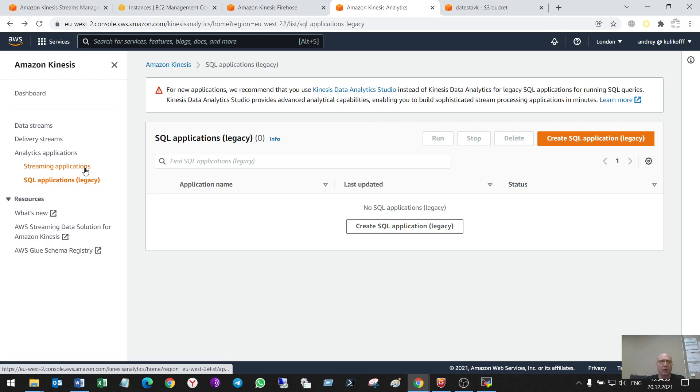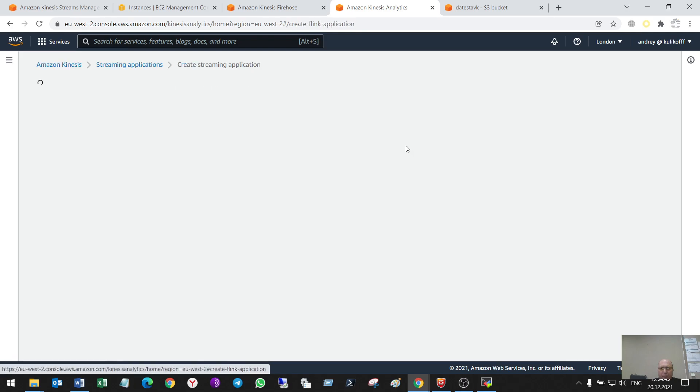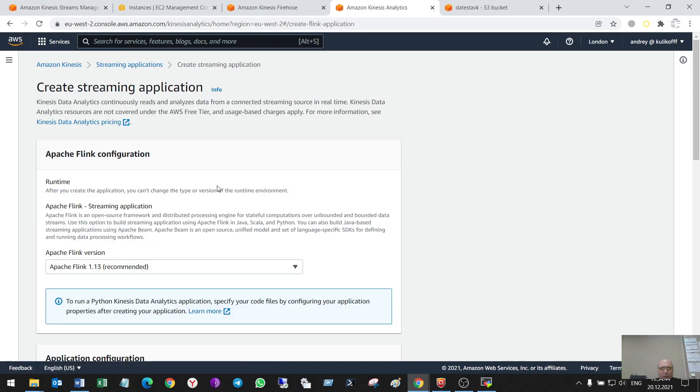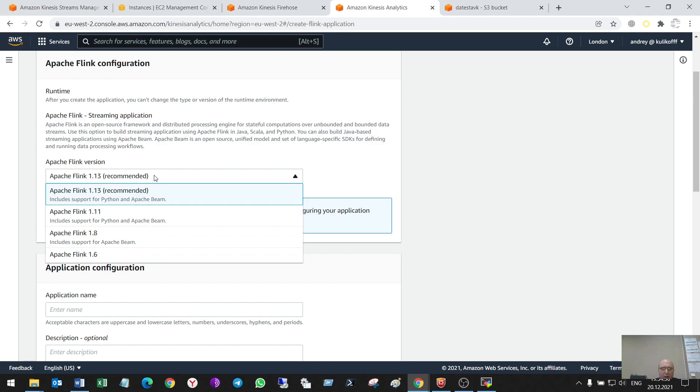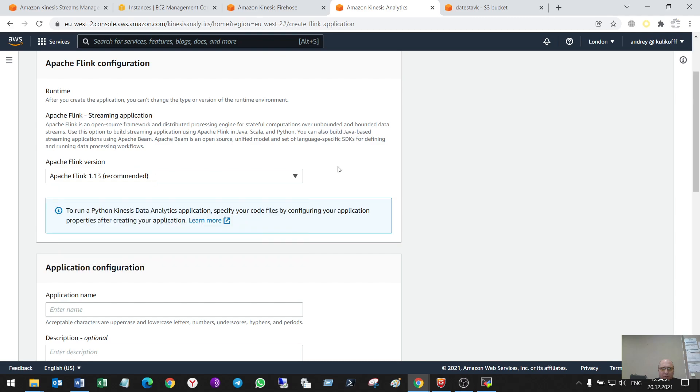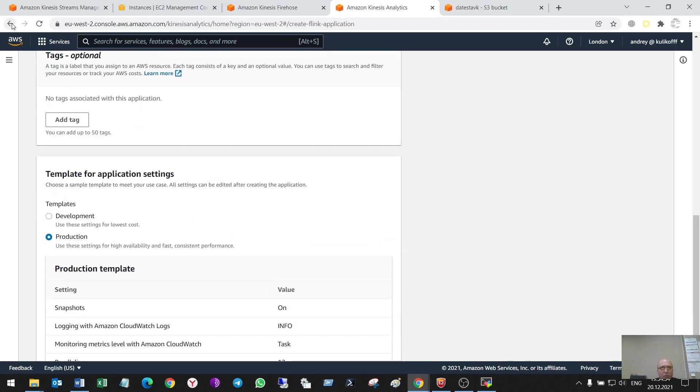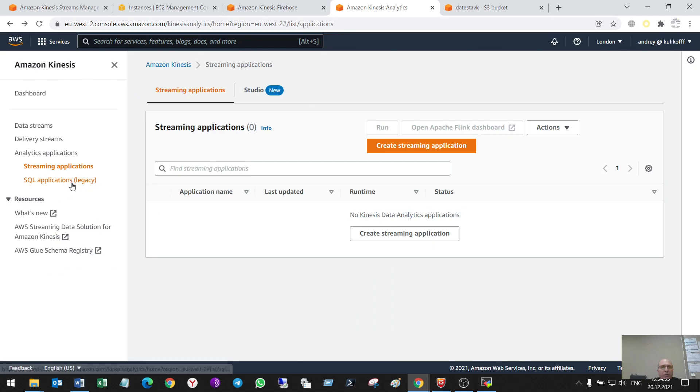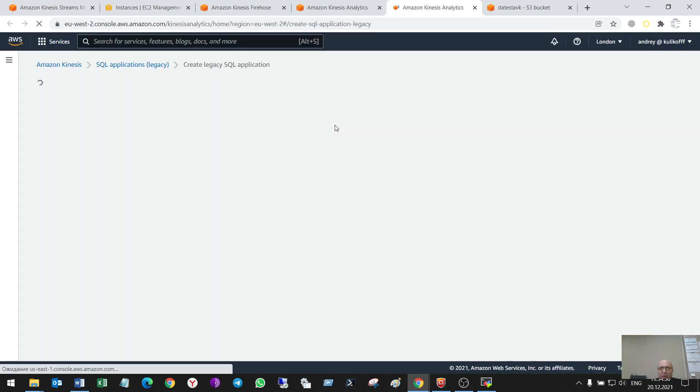So, there are two types. SQL and new application that uses Apache Flink. I'll do it later, I hope. So, let's start it. Create.